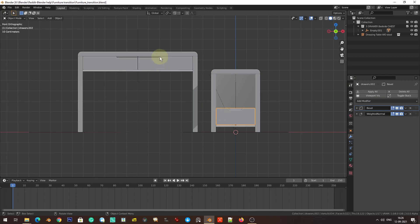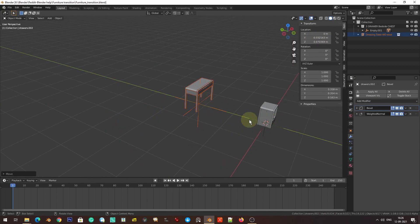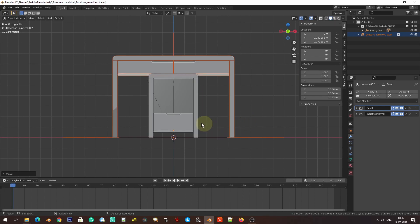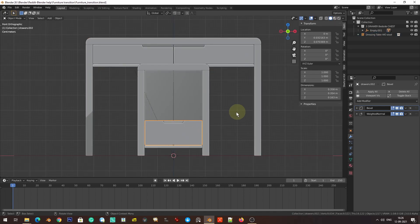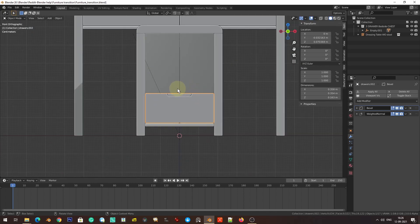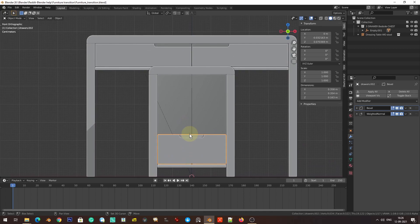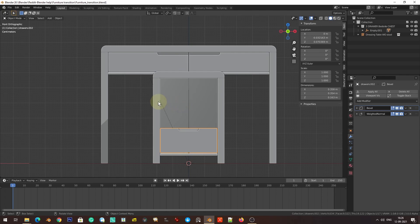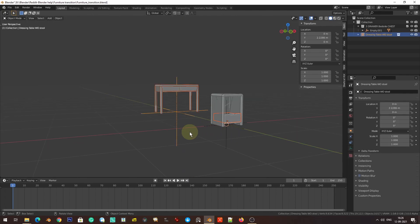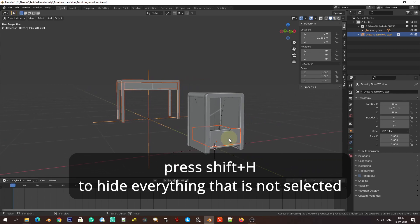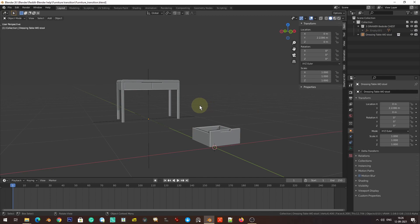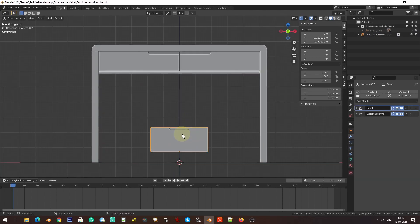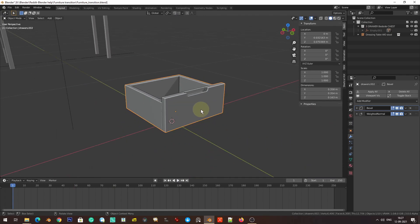We are going to need three drawers, but I'll animate the first drawer into position first, then figure out the rest. I'm going to select these two and hide the rest of the objects. So we have these two things: the drawer from the chest and the whole model of the dressing table. As I mentioned, we're going to use the hook modifier.